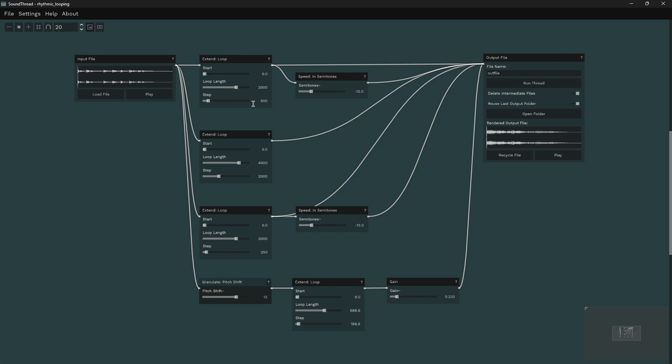And the step lengths of these are different. So here we're stepping by one beat each time, one quarter note. Here we're stepping by a bar each loop. Here we're stepping by an eighth note each time. And here we're stepping by an eighth note triplet.